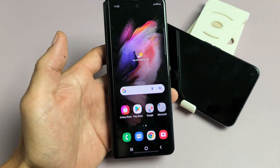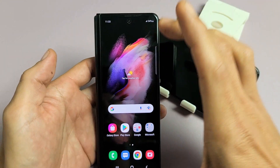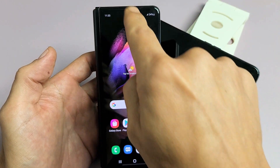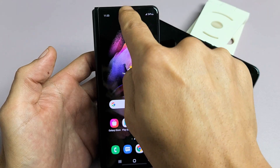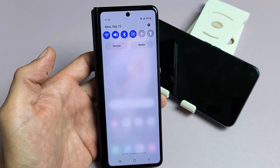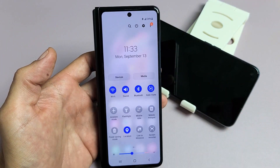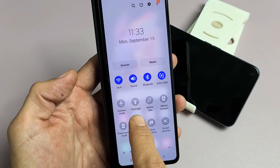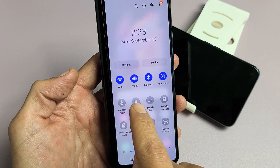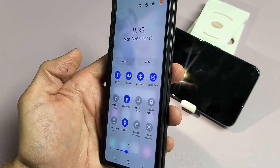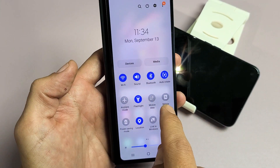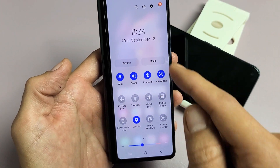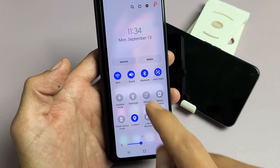First, if you're already logged into the phone, what you have to do is slide down notifications, slide down again, and then look for flashlight, which is right here. If it's not here, slide it over. You can see the flashlight there.